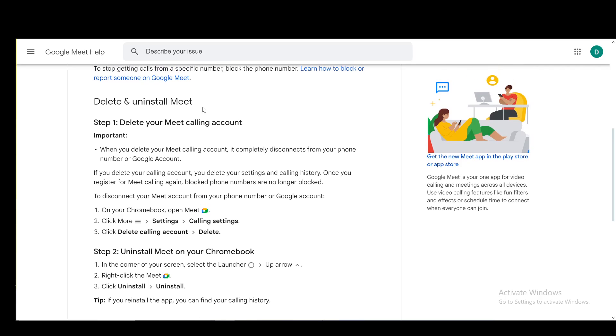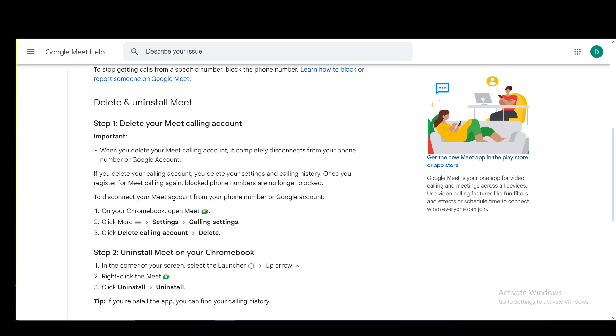To do this on computer, you open up Meet, then click More, go into Settings, then Calling Settings, and click Delete calling account, then Delete.